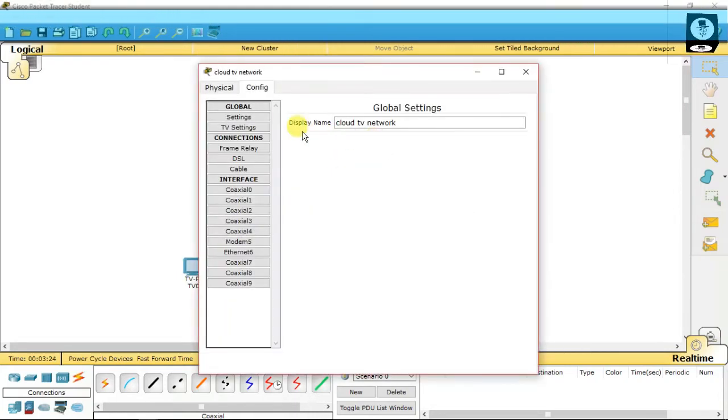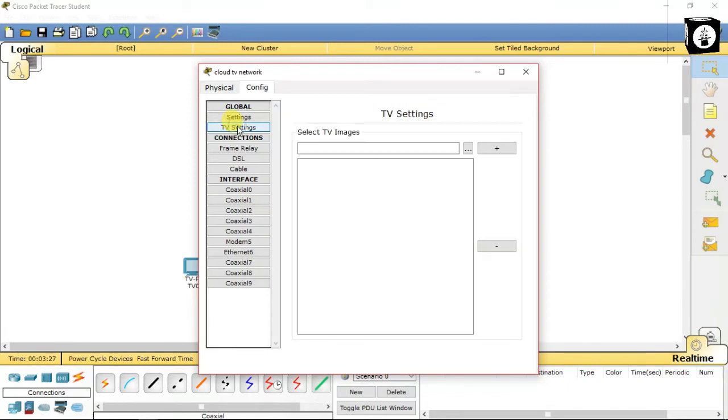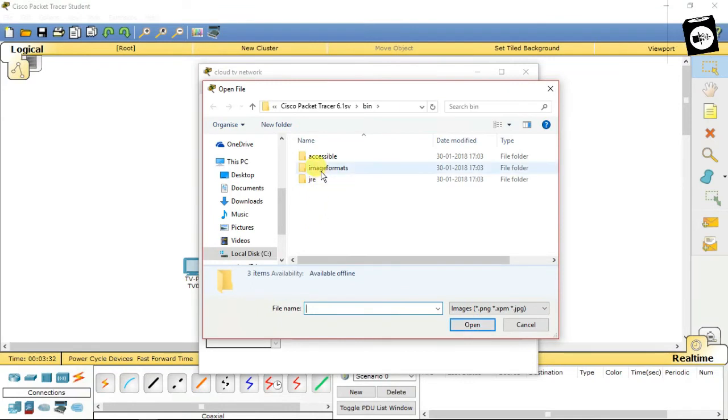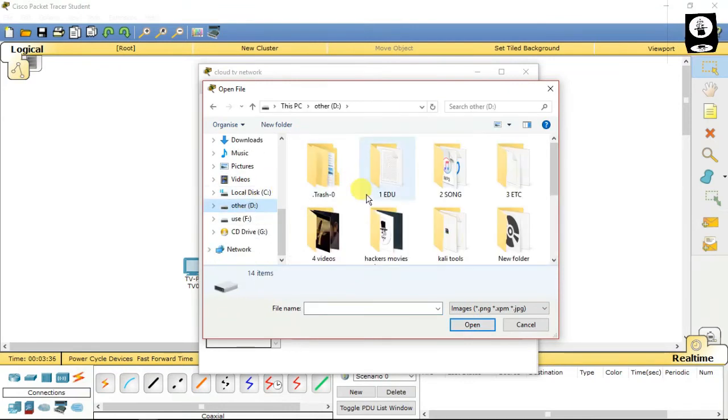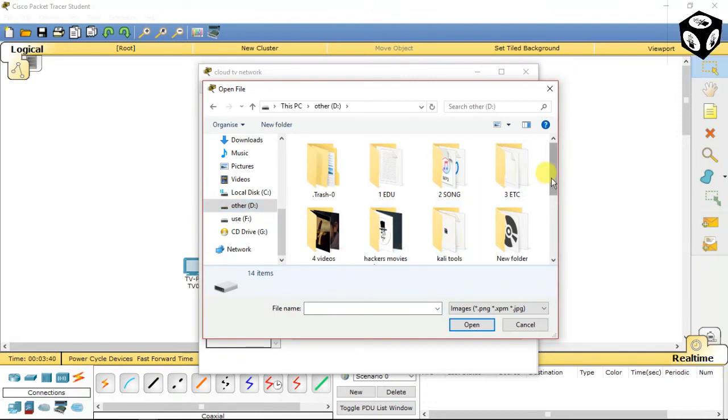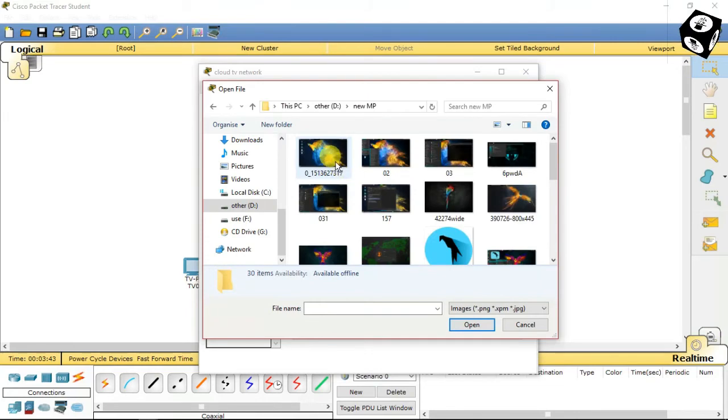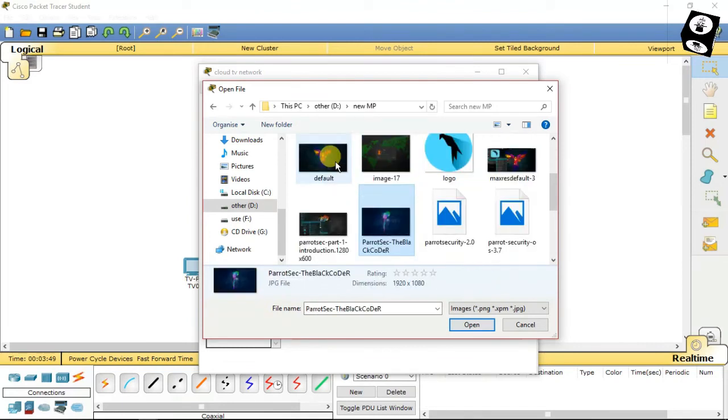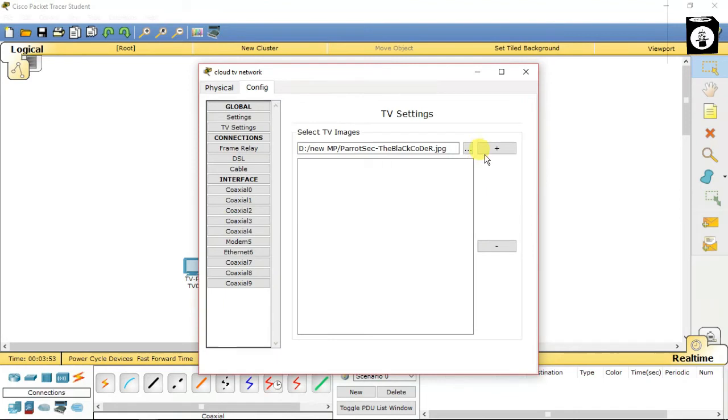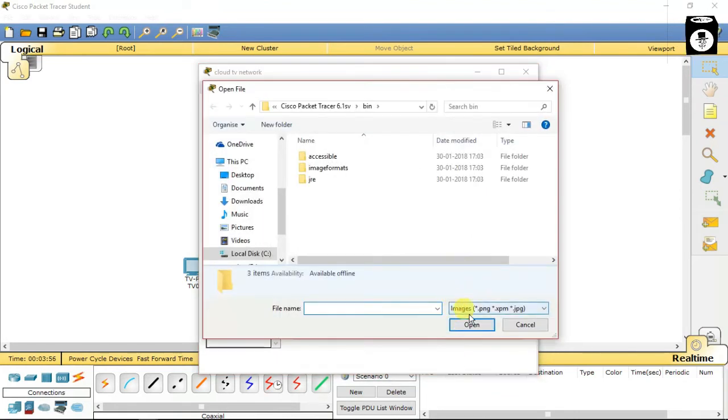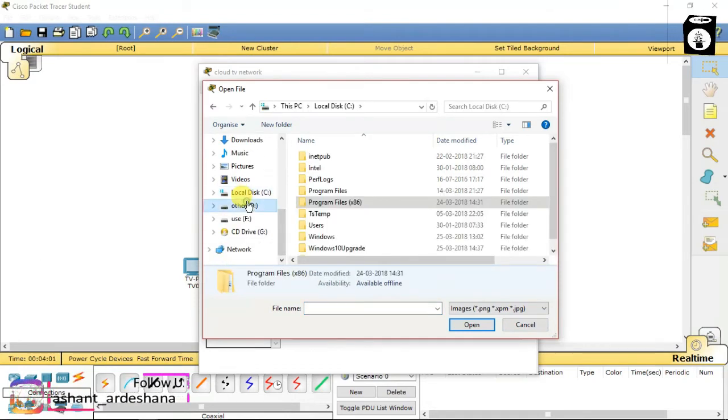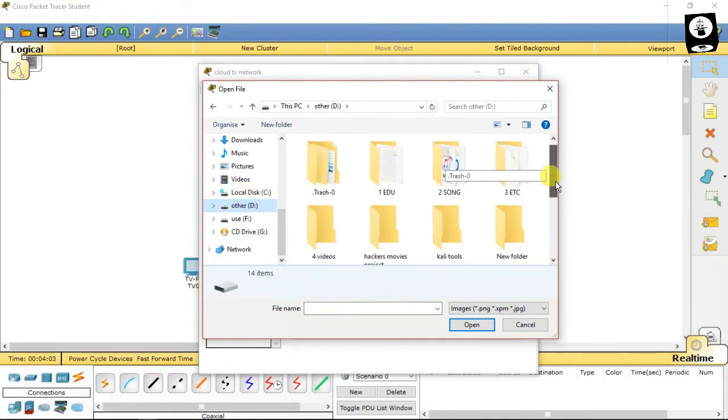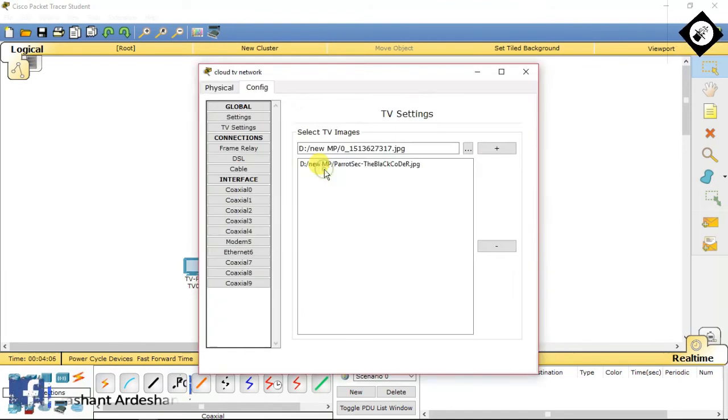Go to cloud and select TV settings. Click the three dots and browse image. Press the plus button. Browse one or more images for your TV programs. I have browsed three images.